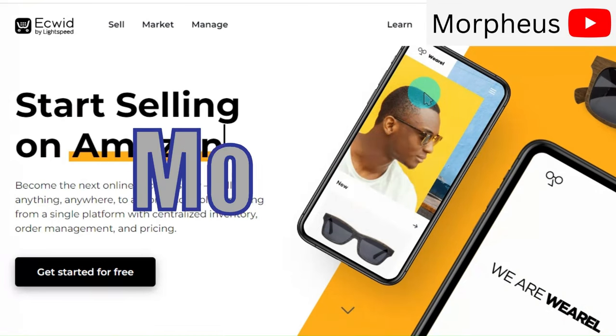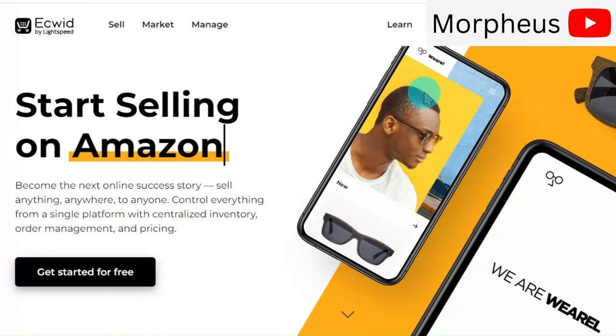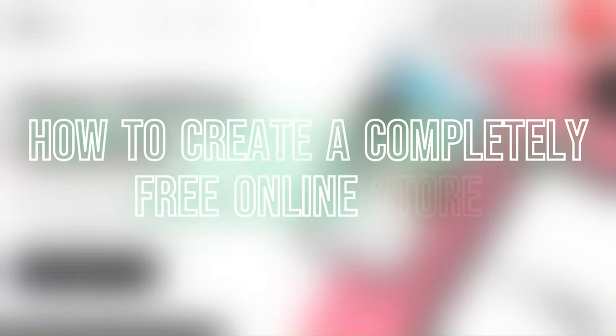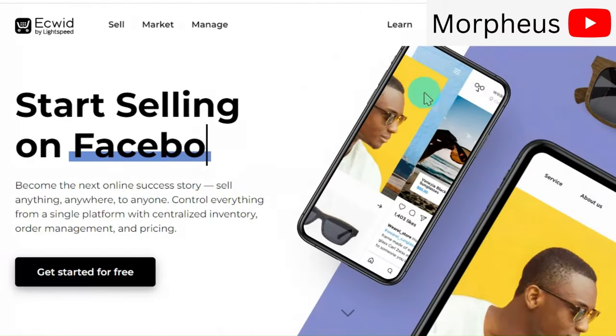Hello everyone, I am Morpheus. I am the owner of six e-commerce stores, and today I'm going to show you how to create a completely and 100% free online store.